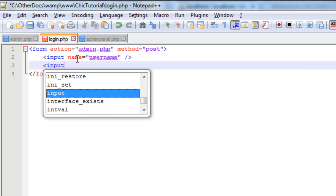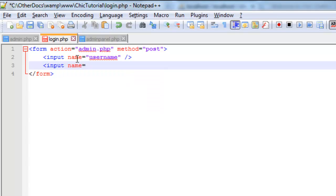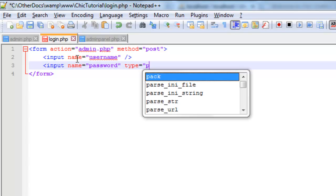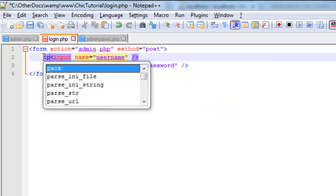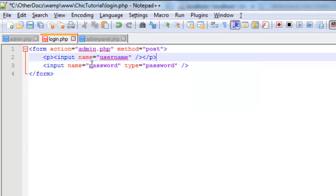And then also need one called password. Now we probably don't want the password to appear as people type it in. So I'm actually going to say type equals password as well because that'll encrypt that a little better. And it occurs to me that we should probably put these in paragraphs so that they don't all run along one line.